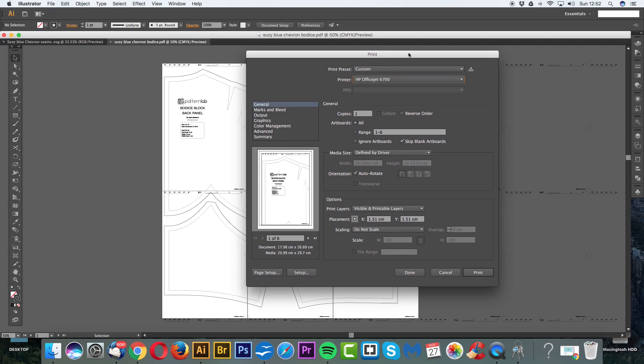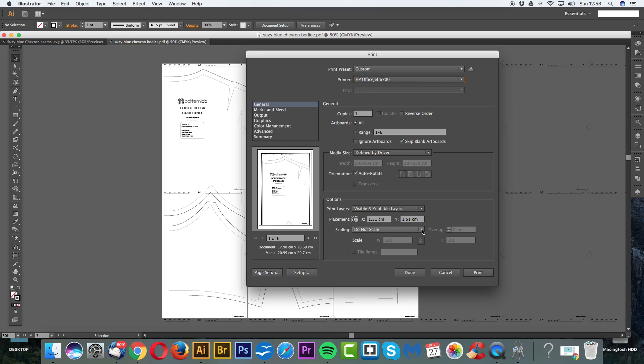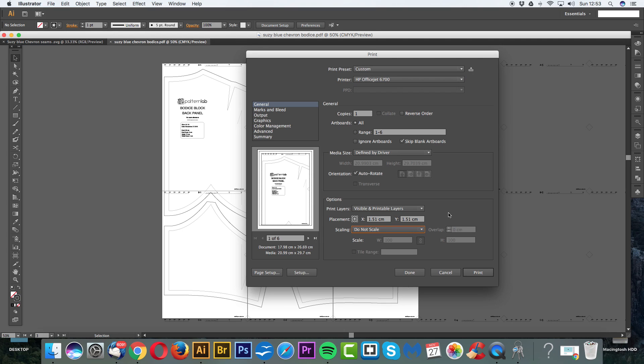And then obviously we would have, let's see, yeah, HP Office suggests 6700 is my printer. Copies 1. Range. We want the whole range. 1 to 6. Forget this. Orientation. Auto-rotate. And then we also have Do Not Scale. This is very, very important. We have a document that shows and explains how to actually print your patterns, but I'm also going through it here. So make sure you're not scaling your document at all. If you change it to Fit Page, then obviously the dimensions of your garment or your pattern will change, which means your garment will not fit. So make sure this is Do Not Scale.